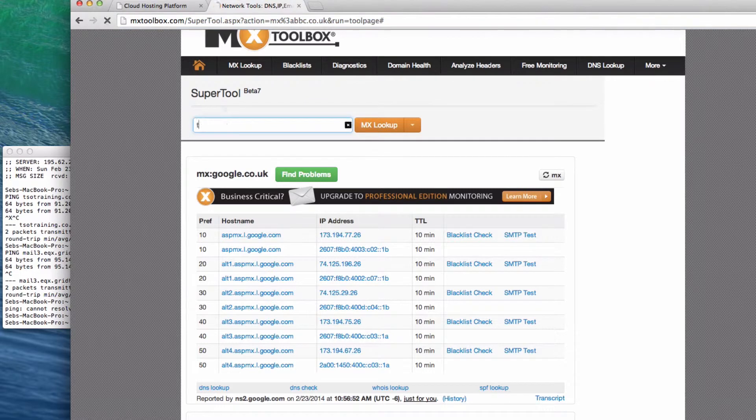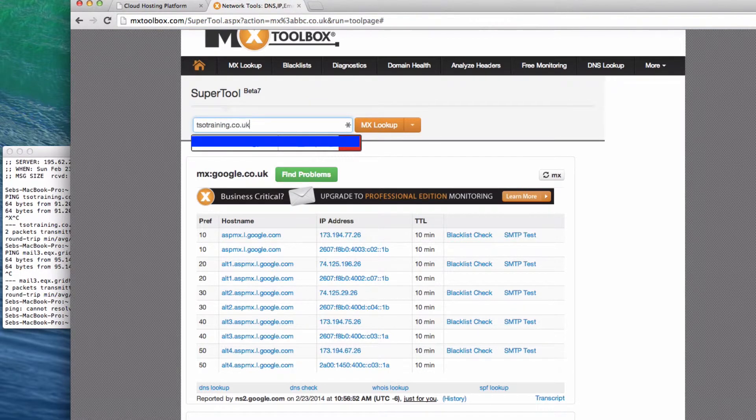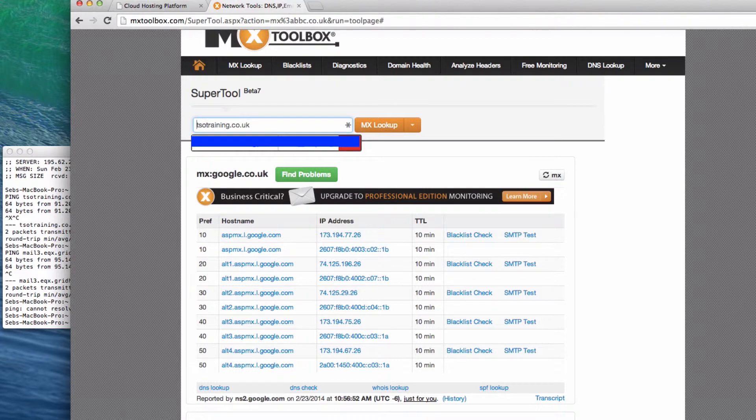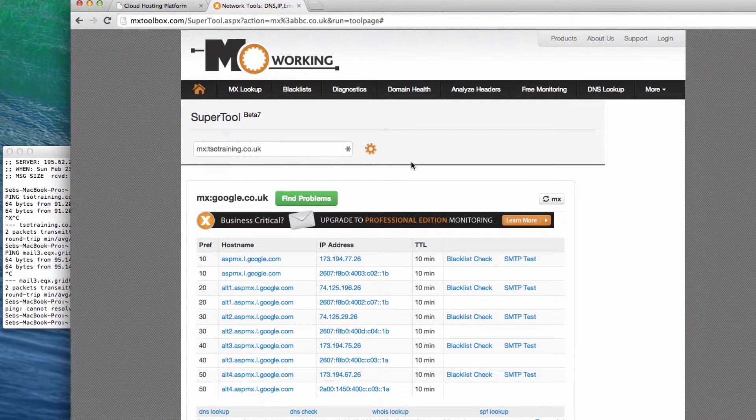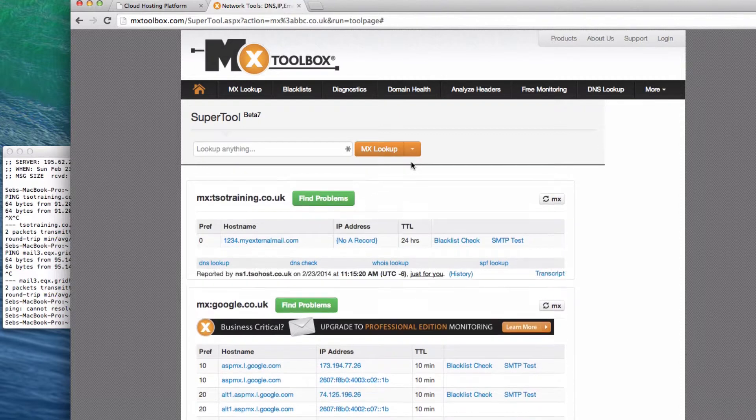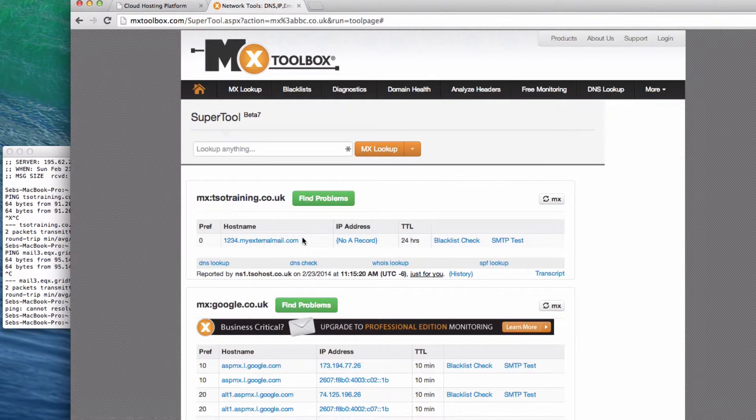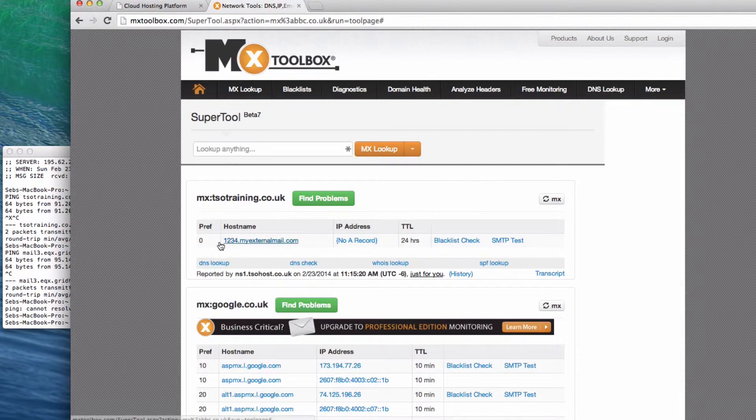Let's do a lookup for tsotraining.co.uk. You can do this straight in the MX page, or on MX toolbox you just do MX, because this lets you look up a large number of things. You can see now my MX record for this domain is set to 1234.myexternalmail.com, and then IP address, no A record, that just means this doesn't resolve anywhere, so if you try and send mail to me, nothing's going to work.